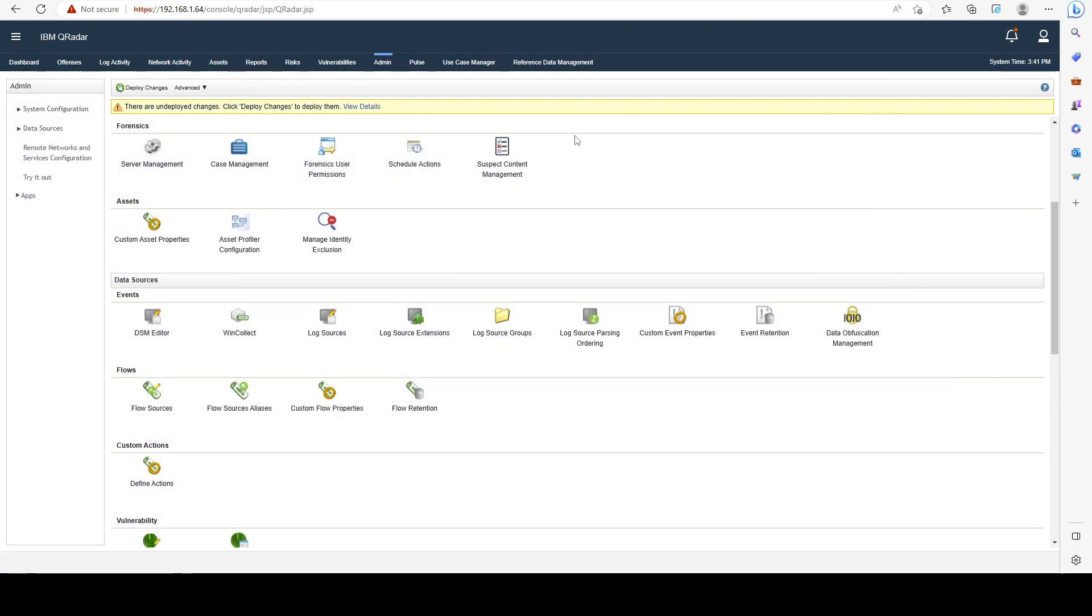For every new log source, you have to deploy changes. So make sure to do that after you create new ones.